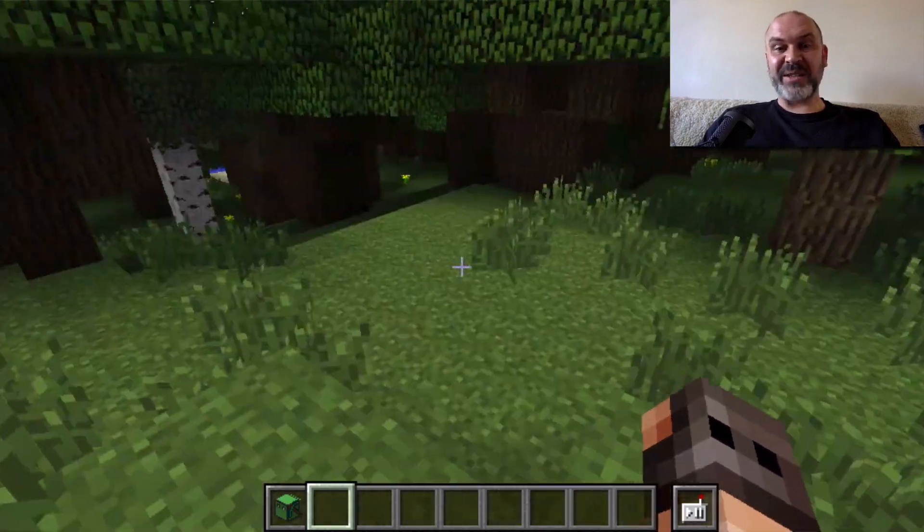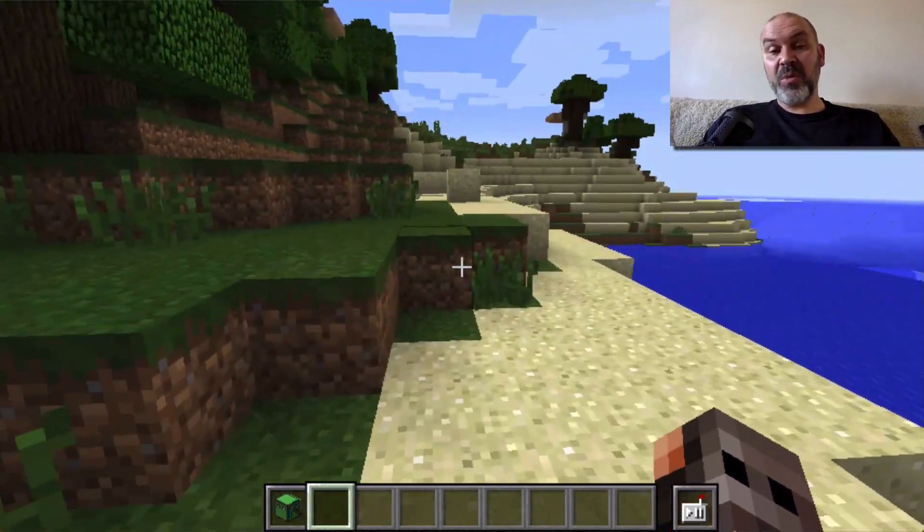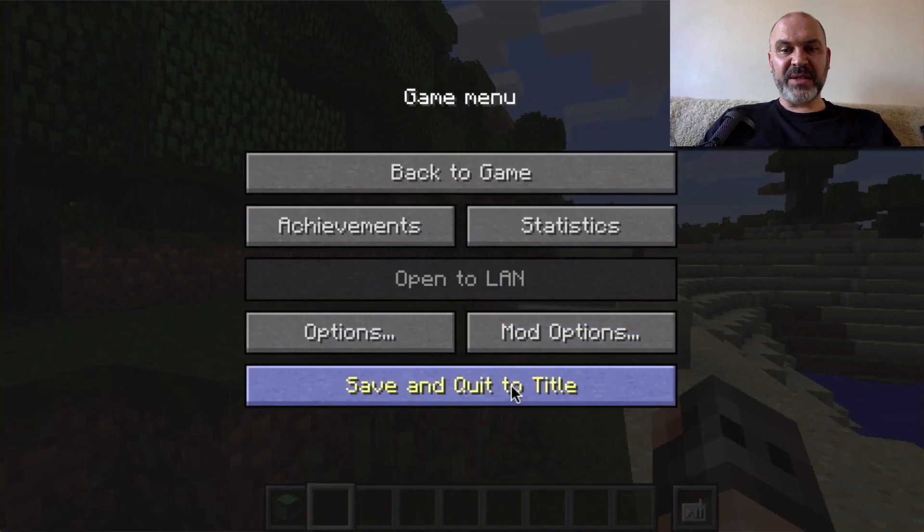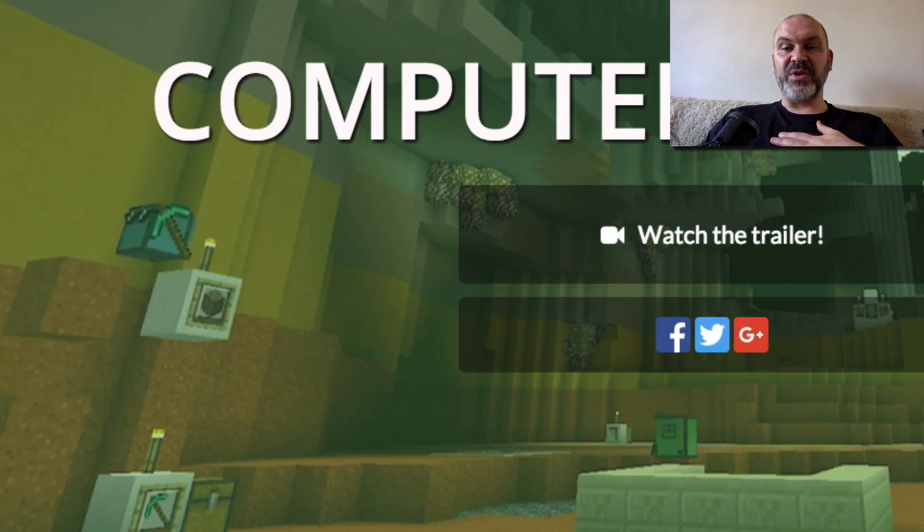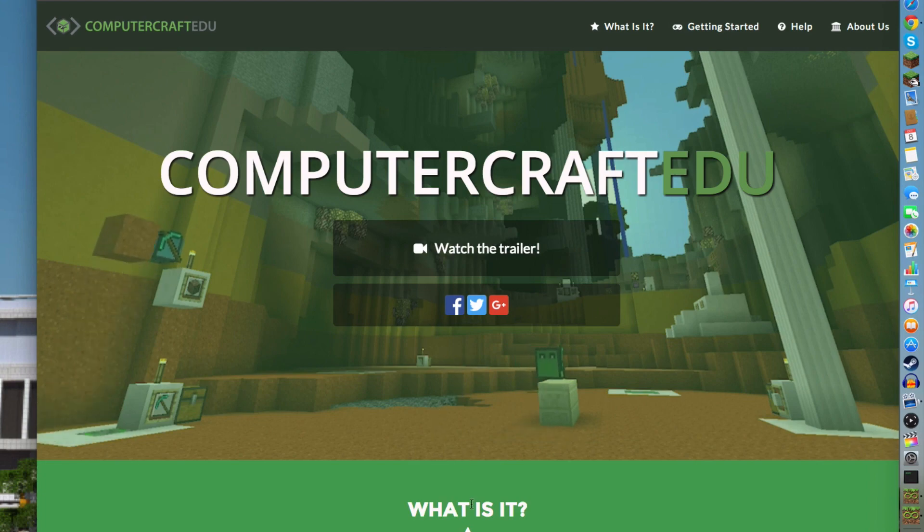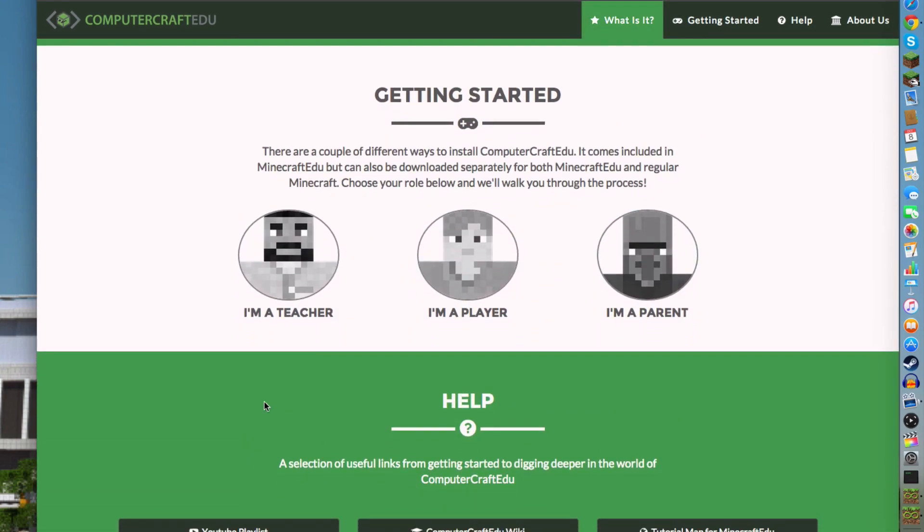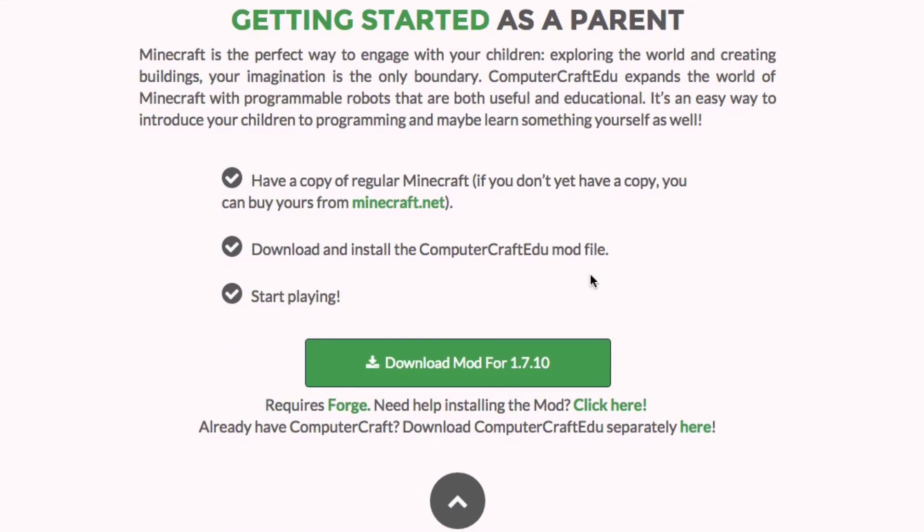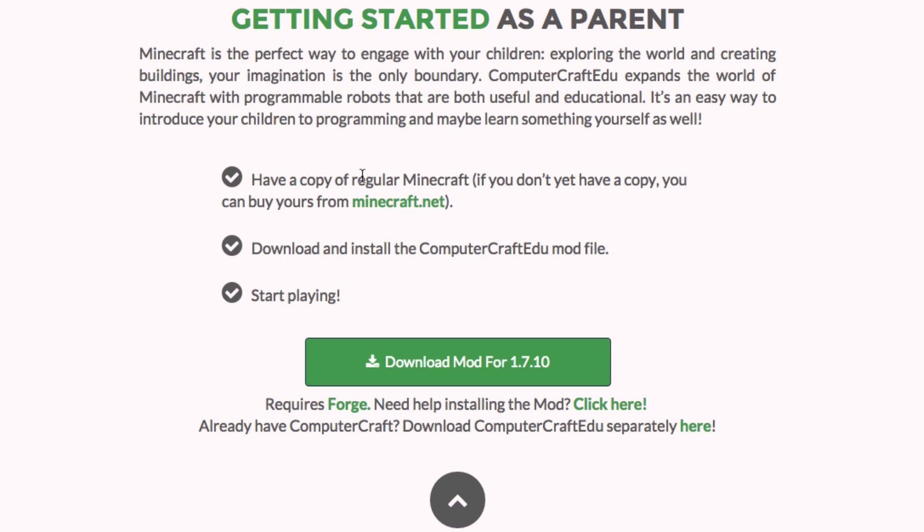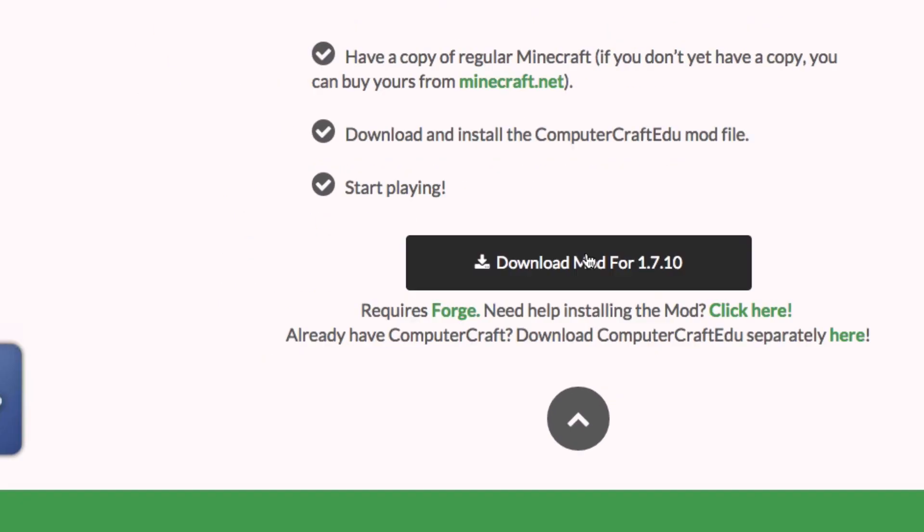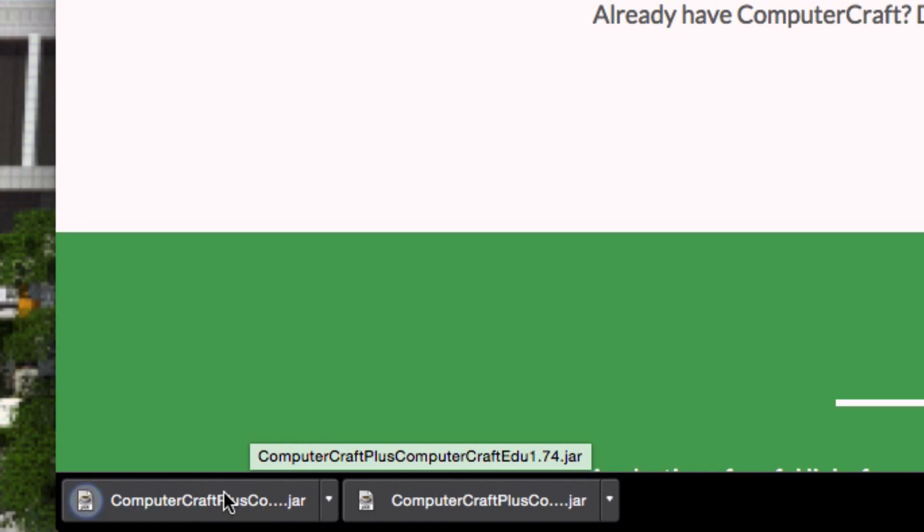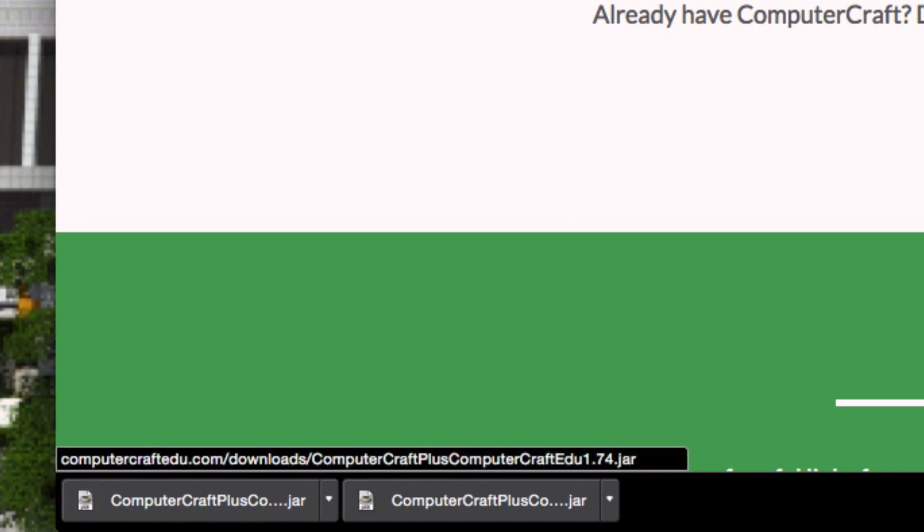There's a couple of easy ways and a couple of hard ways. I'm going to show you the easy way of doing it. Let's save and quit to title and go to the Computer Craft EDU website. You can see computercraft-edu.com. It says what is it, you can scroll down here. Very helpfully it says I'm a teacher, I'm a parent, I'm a player. I'm a parent actually. So it says Minecraft is the perfect way to engage with your children, exploring the world and creating buildings. Computer Craft expands the world of Minecraft with programmable robots that are both useful and educational. Download and install computer craft mod files. This is the mod file. You click it, you download it. I have just downloaded another one. I'm going to show you how to do it.